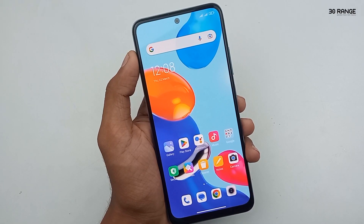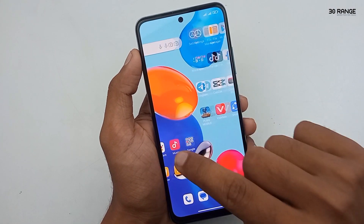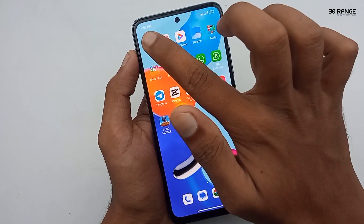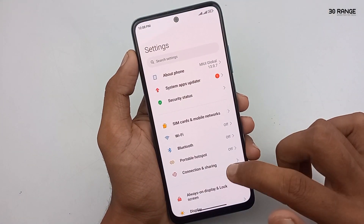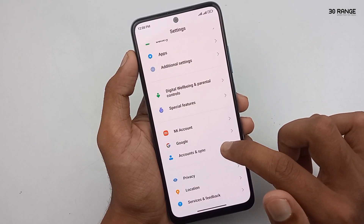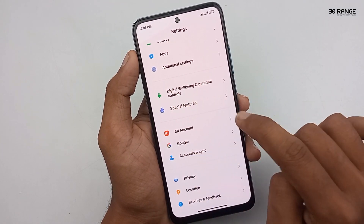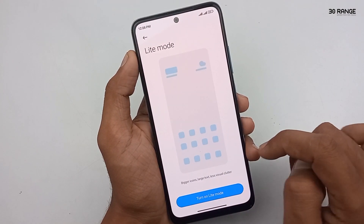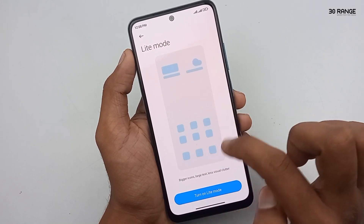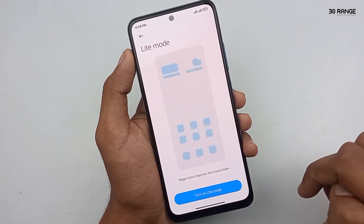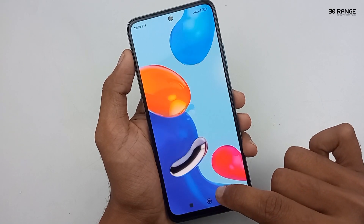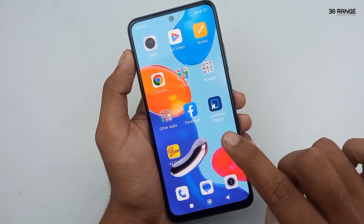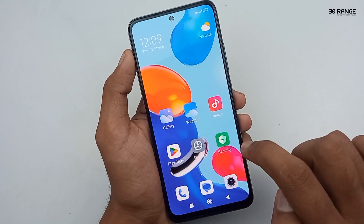For the last tip in this video, let's learn how to enable Light Mode. In the advanced mode we can use more applications, but if you enable Light Mode you can use your mobile more easily. Go to mobile settings, scroll down and go to Special Features, then click on Light Mode. You can see a preview here — bigger icons, large text, and improved visuals. Enable it by clicking 'Turn on Light Mode.' If you like to use your mobile in light mode, you can enable this feature.